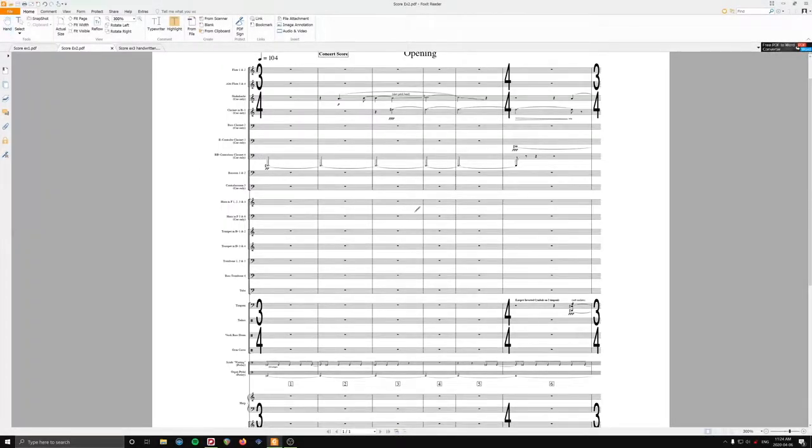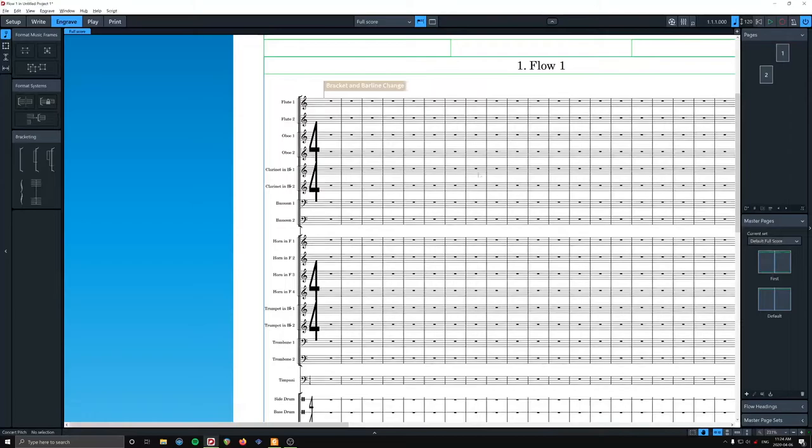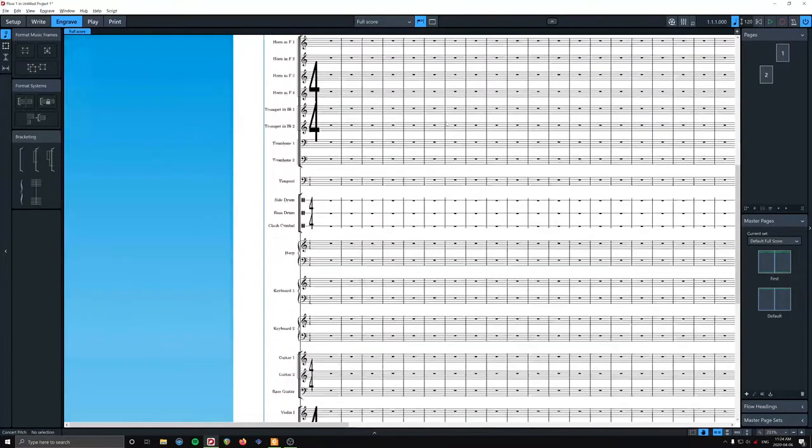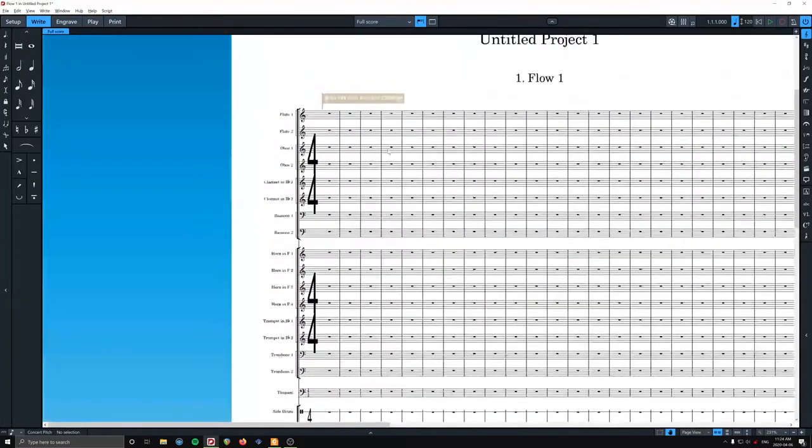Okay, so we're going to figure out how to do these bar numbers. So in Dorico, pretty simple.